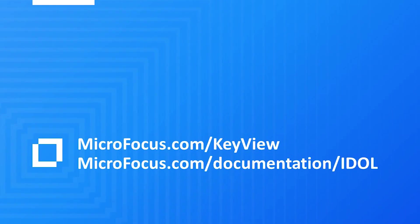I hope that you're now more aware of what's involved with file format processing and why it matters. Contact us to join the KeyView community.